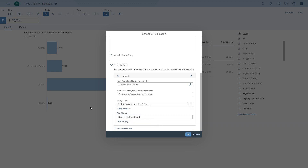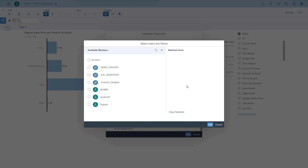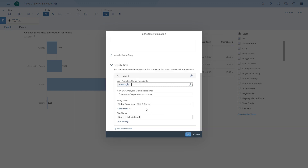And this is the important part. At the story view you can choose the bookmark and decide who receives the data from which bookmark. We've configured the first option for the three stores, quickly enter the name, and then add another view where we choose the bookmark for the year.